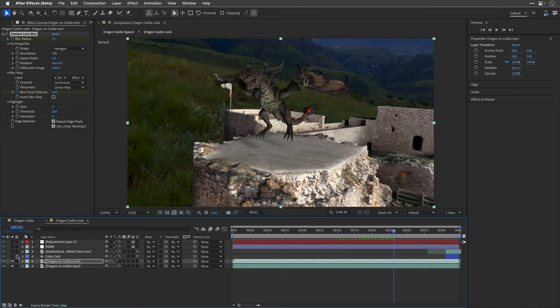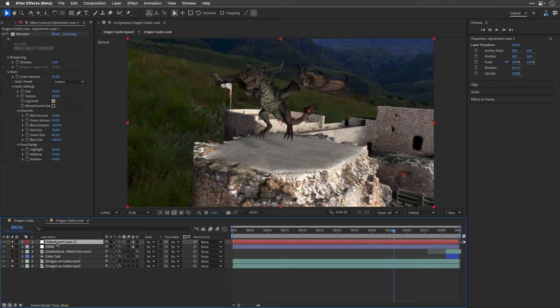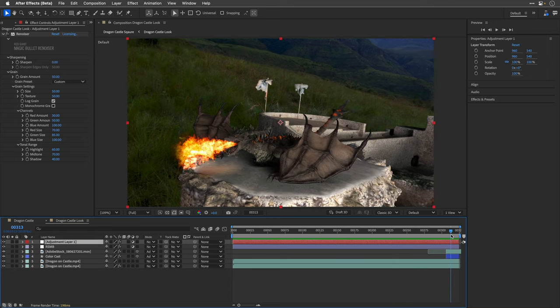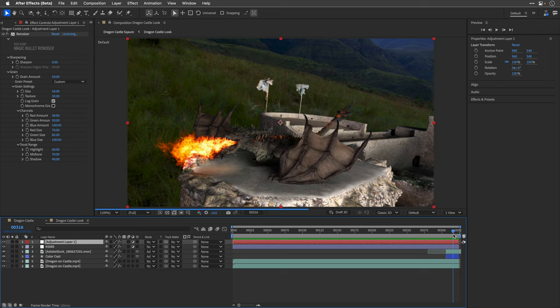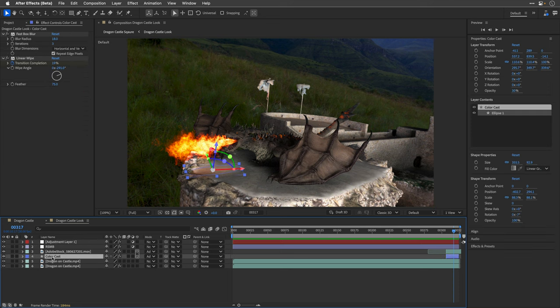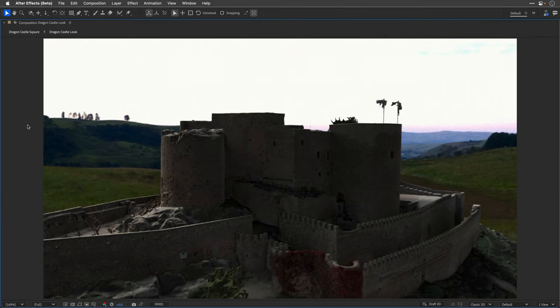Above those two layers, I also added two adjustment layers: one with the Real Smart Motion Blur effect, and another one with the Renoiser plugin from Magic Bullet. As a final touch, I also added this Fire Clip from Adobe Stock and placed it inside the dragon's mouth so he can fulfill his part and spit some fire. There's also a shape layer here that I've placed below to cast some colors from the fire on the floor.